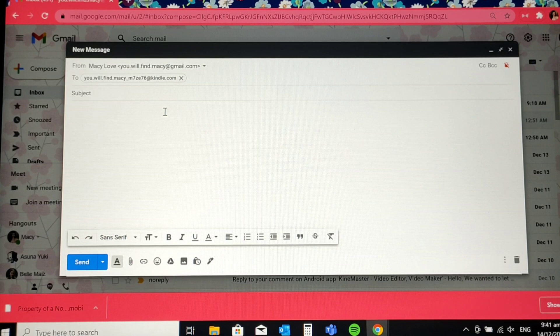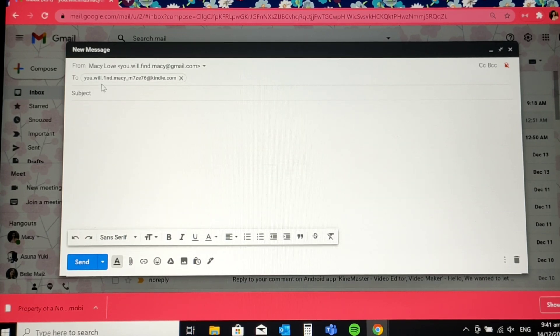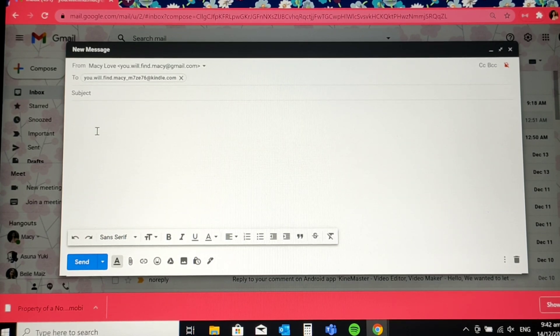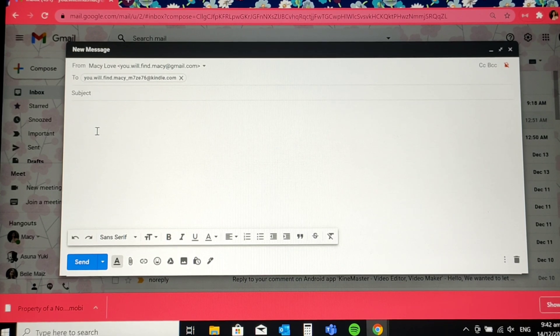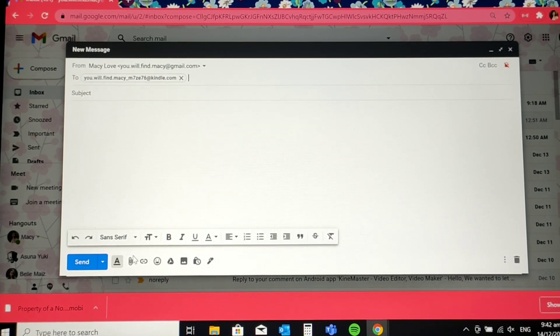And for the subject, just leave it as is. Just leave it blank. You also do not need to put a body to the email. All you need to do is to attach the file.